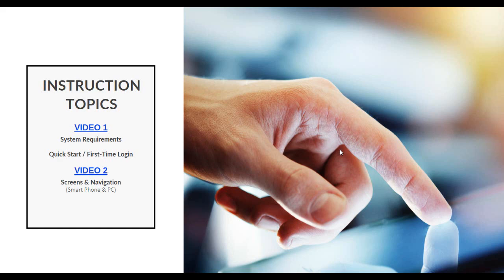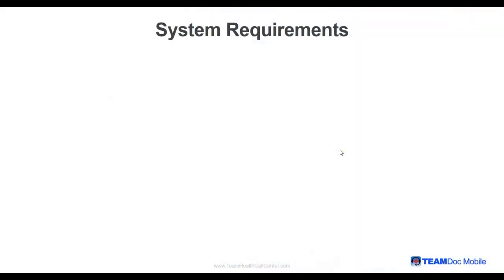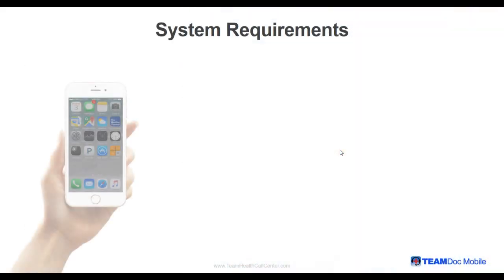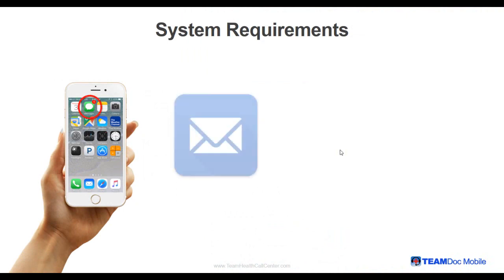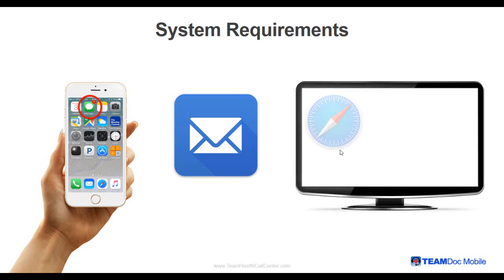Let's get started. Users must have a smartphone capable of receiving a security PIN via text message, an email account for initial password setup and password resets, and a web browser like Safari, Internet Explorer, or Chrome.